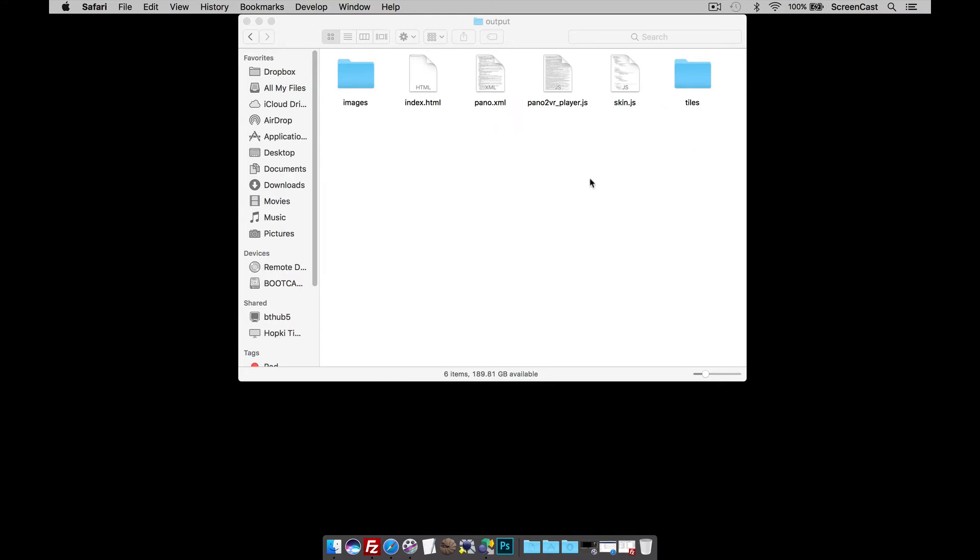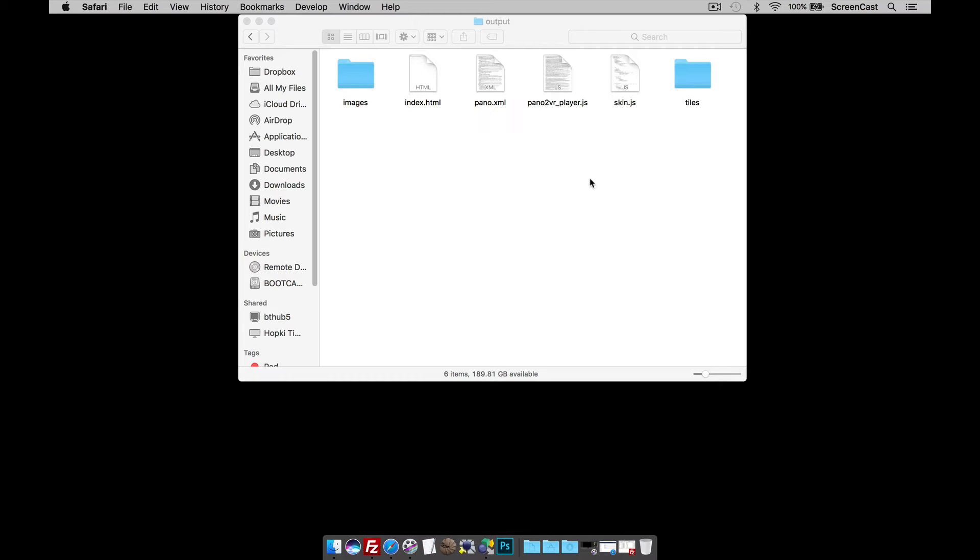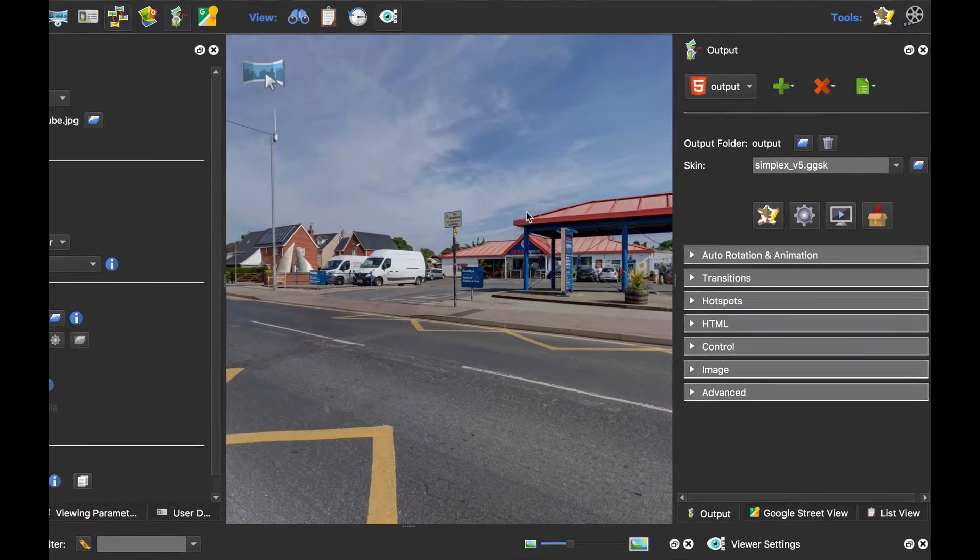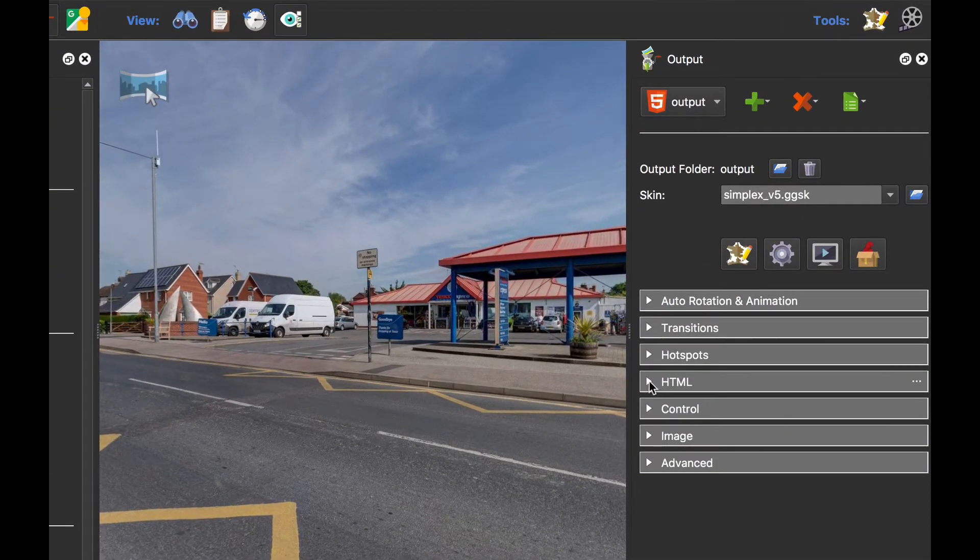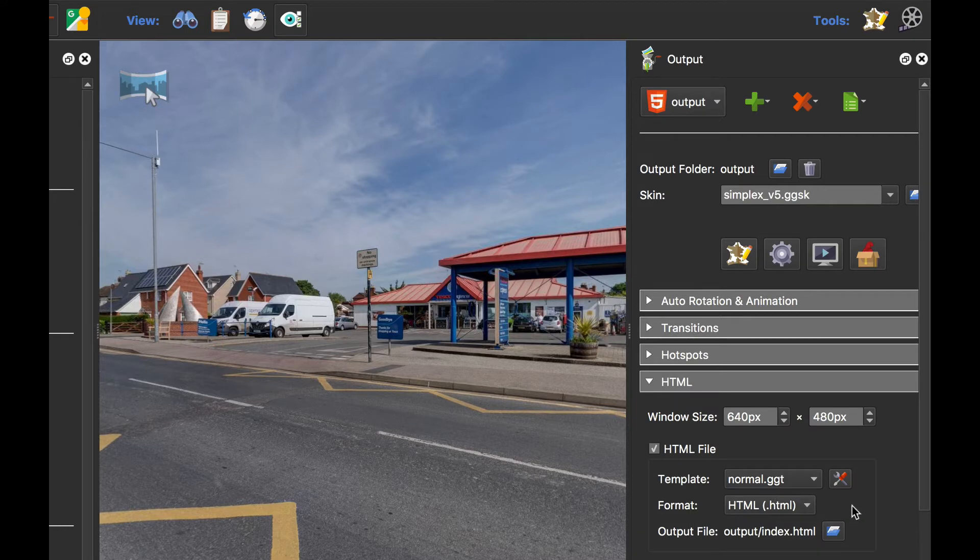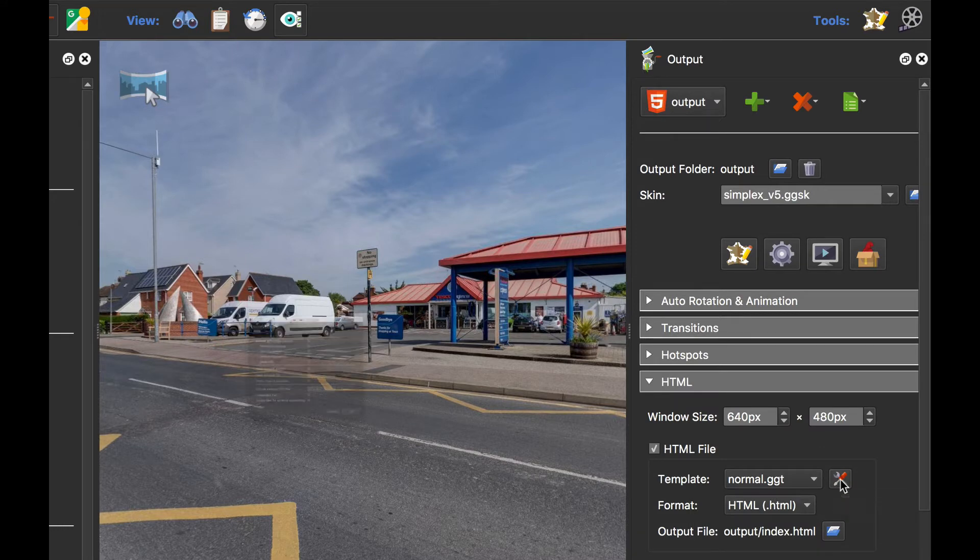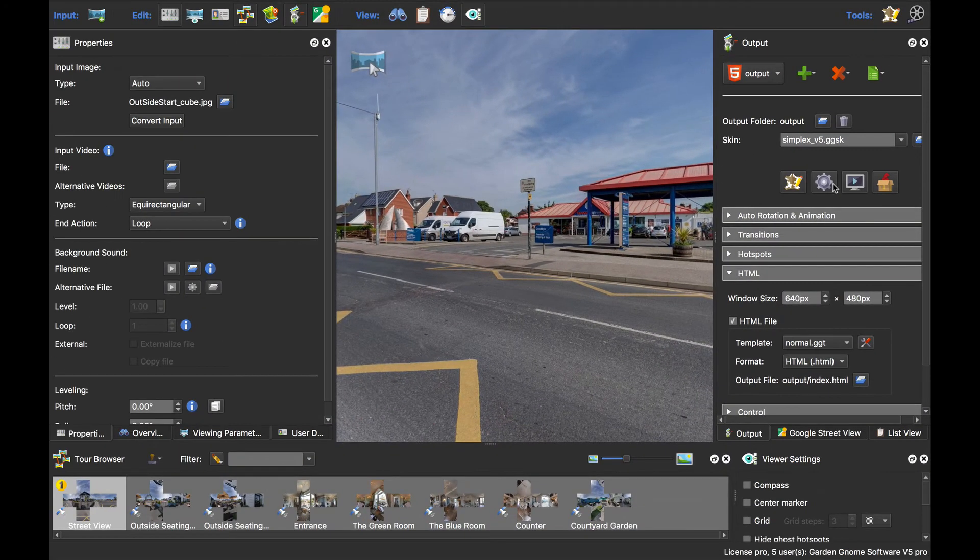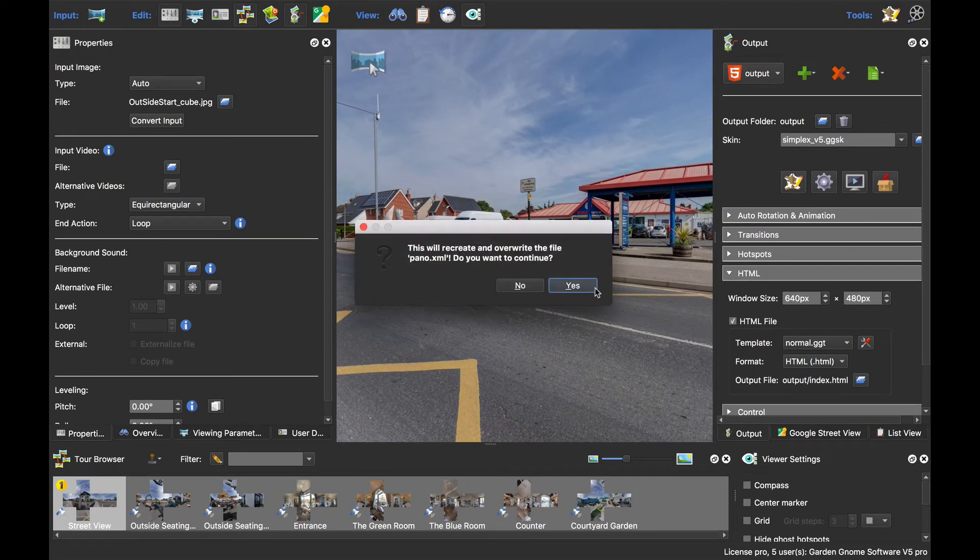Now, what I need to do is add a couple more files to this before I can create a package. The way I do that is go back to Pano2VR. Under the HTML5 output, I'm going to select the HTML tab, and then I'm going to click on the Edit Template button and select Create Files for External Embedding. Click OK and Publish.